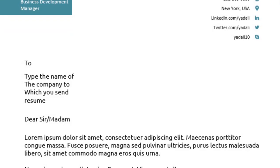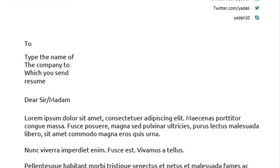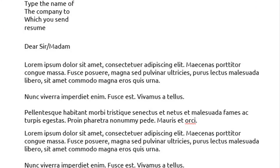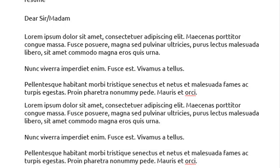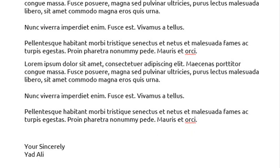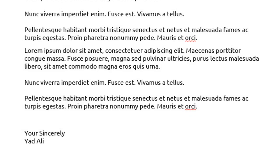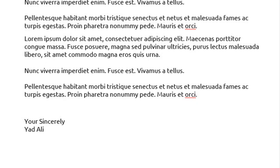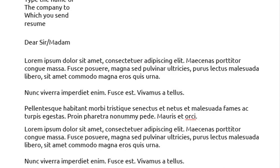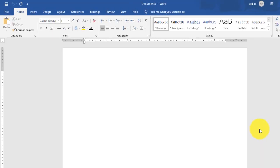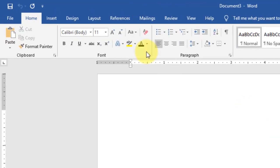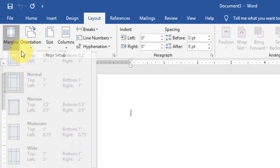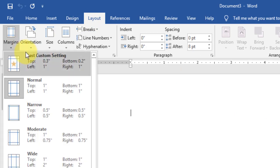In this video I will show you how to create a professional cover letter in Microsoft Word 2019 like this one. So let's get started. Set the margin of the page from the Layout tab. Go to Layout and then select Margin.